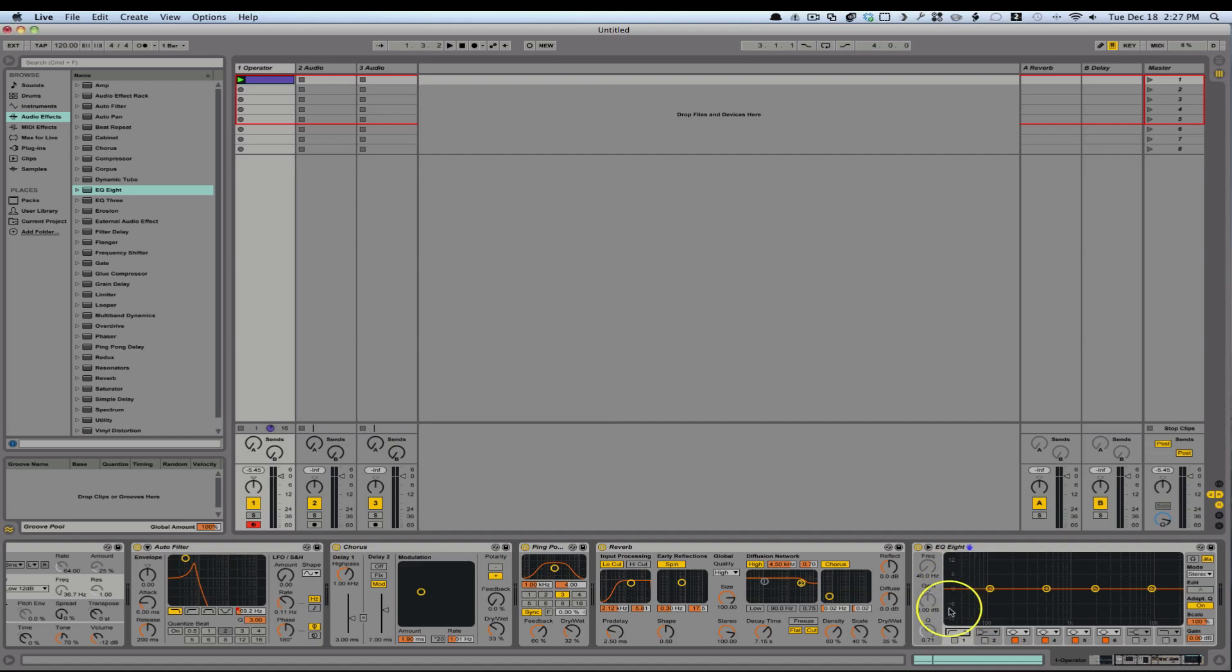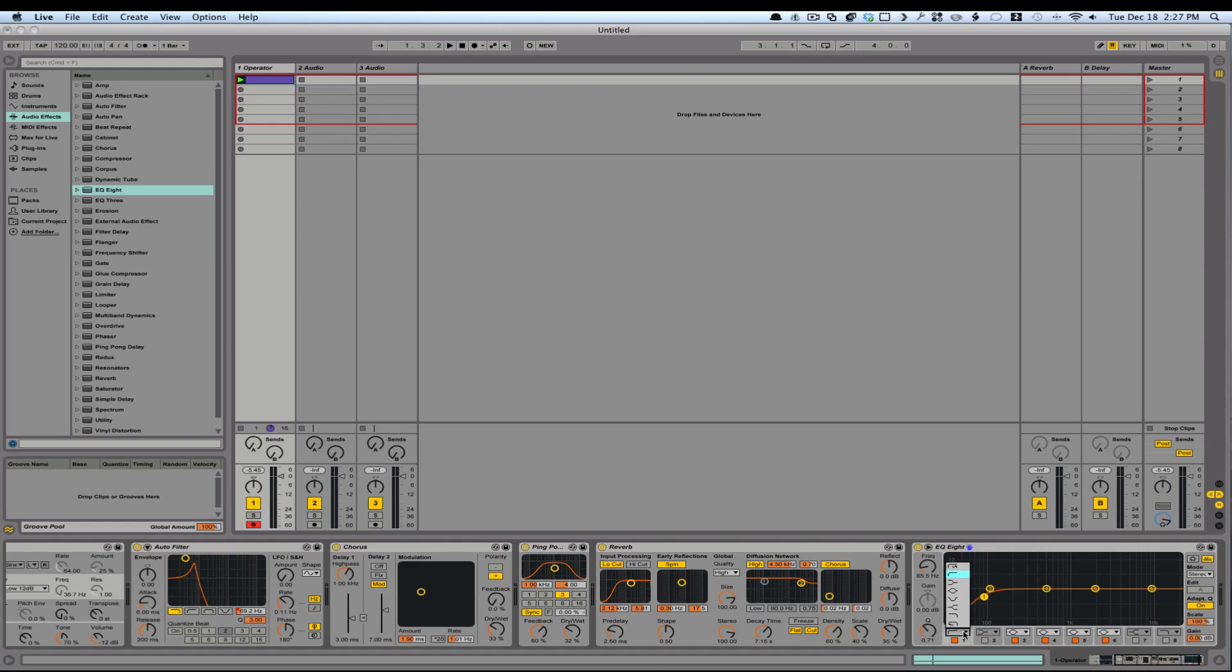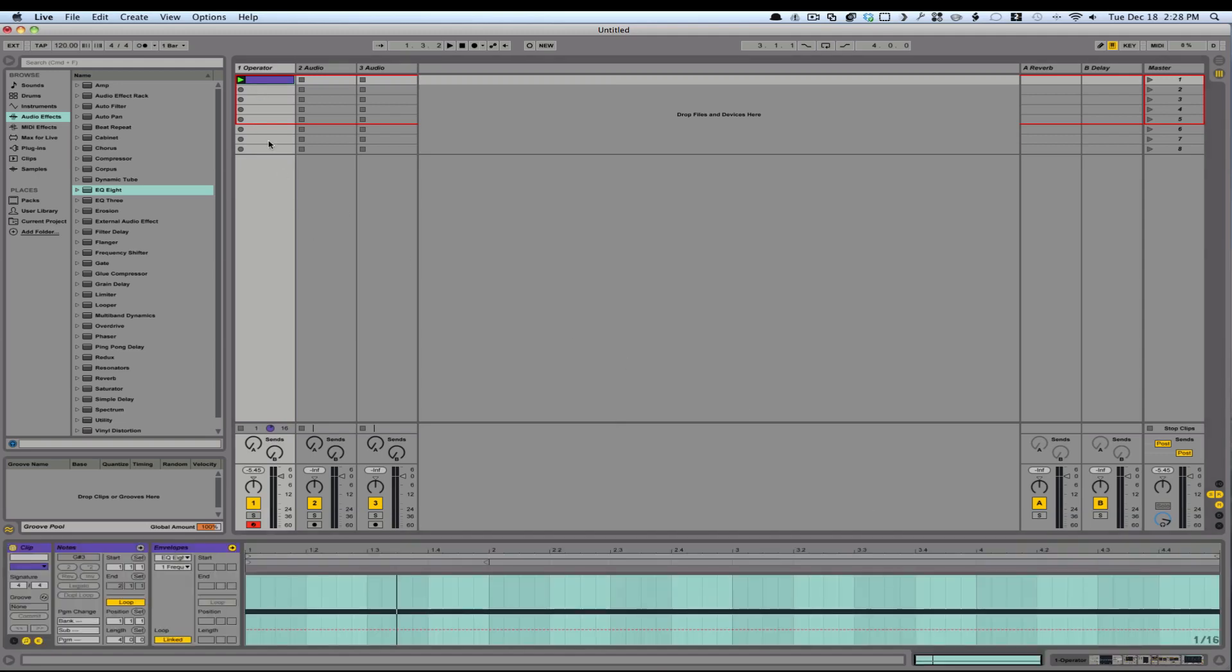Let's turn that on. There we go. A nice steep one. And that'll cut out some of those lows and I'll bring that up to 120. And there we go. We've got ourselves a filter here.